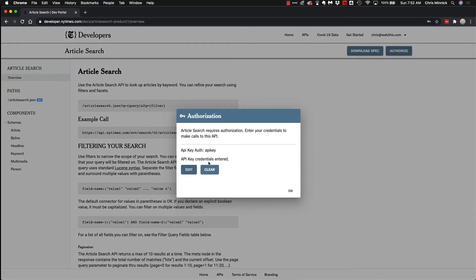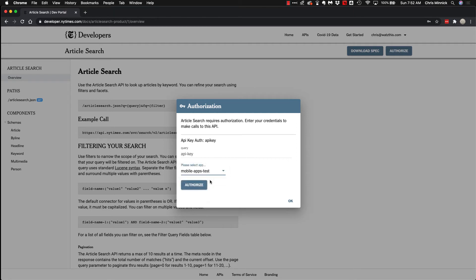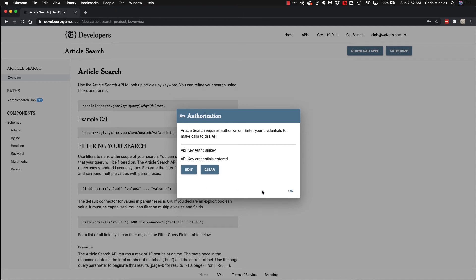And here you'll see API key and API key credentials entered, or you'll see this page here. You can select an app and this will enter your credentials for this API key and authorize you to use it, and then click authorize.